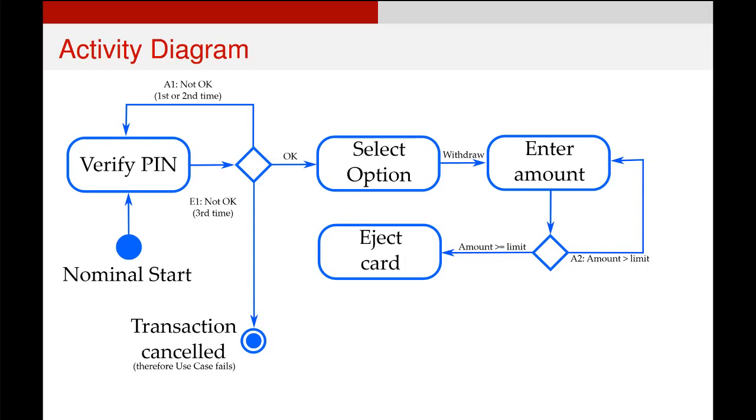So just assume that they've entered a withdraw, the user enters their amount. And again, we had a possible alternative where they could request more money than they are actually allowed to. All that will do is have an alternate scenario, which takes them back to the enter amount stage.